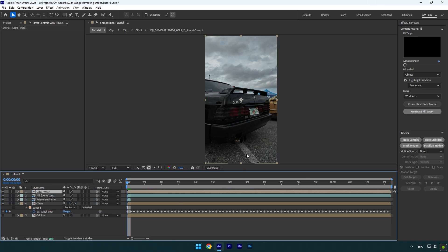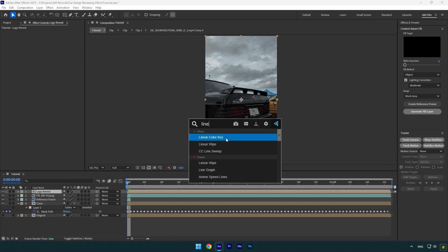Let's add a linear wipe effect on that layer. I will change wipe angle to negative 90, because I want revealing to start from the left side. Now keep increasing transition completion until the logo is fully wiped, then make sure to click on transition completion stopwatch icon to create a keyframe.